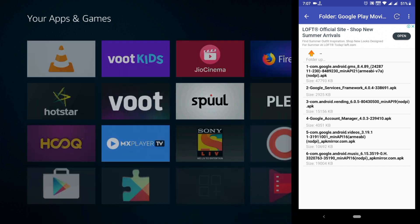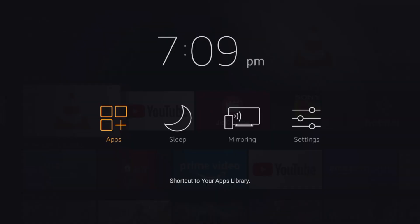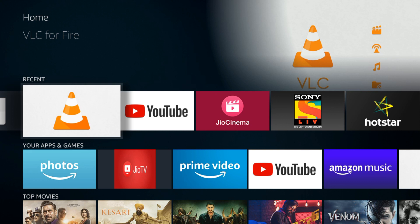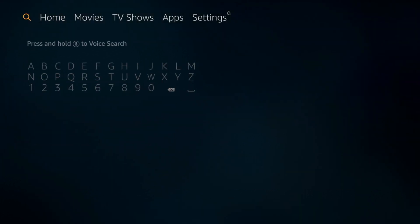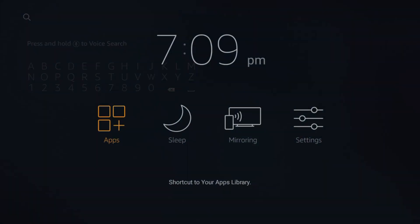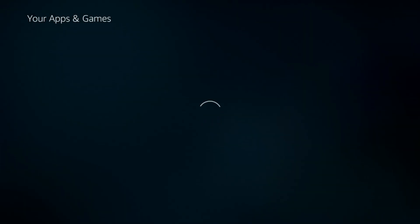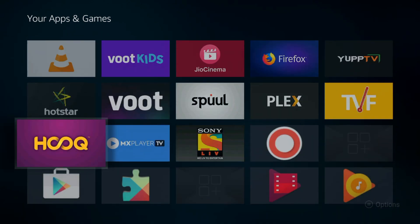We have finished installing all six apps. We need to restart our device. Then we need to go into the apps and open the Play Store.